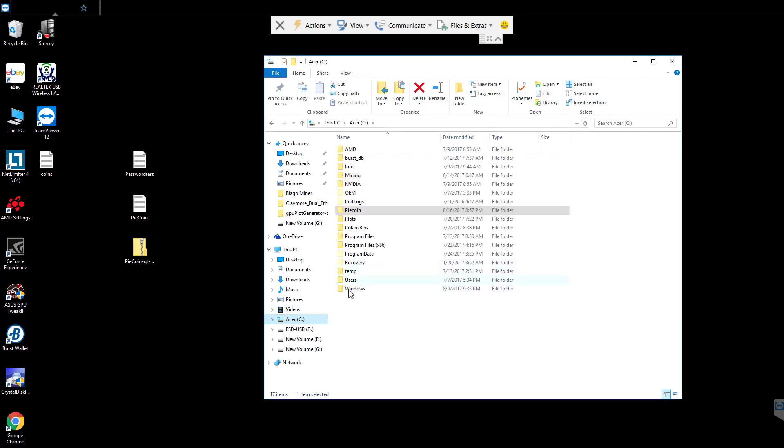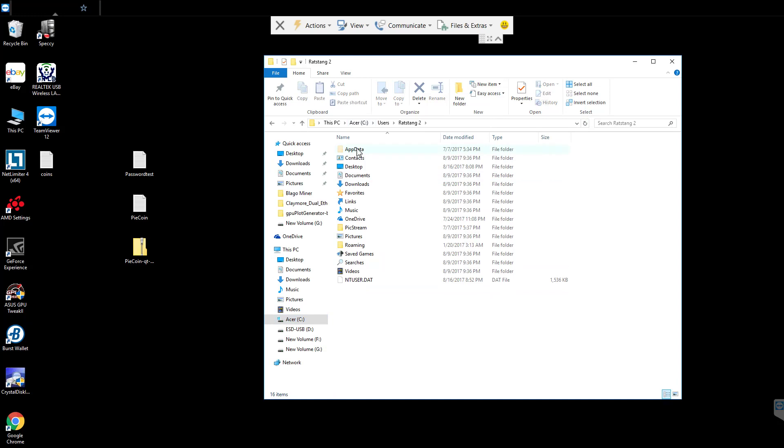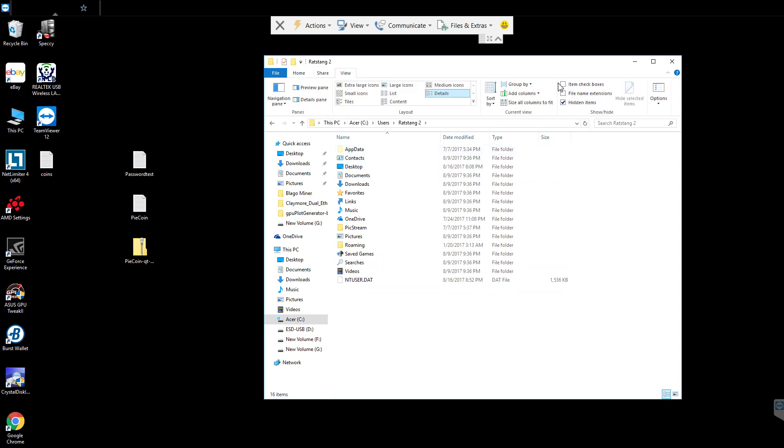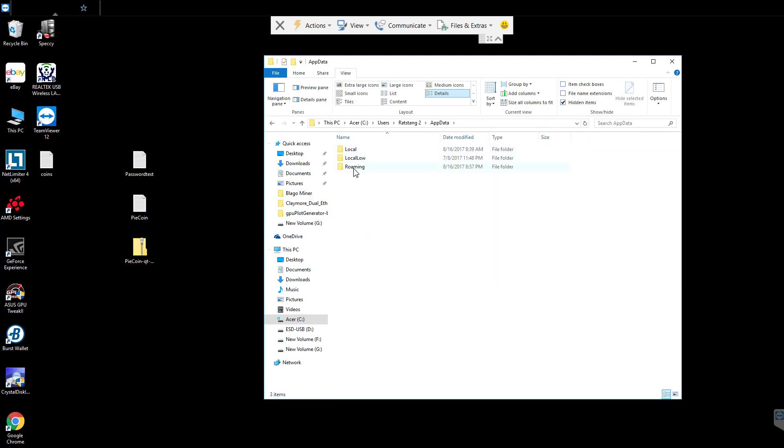We're going to go to C, users, your computer name, and we're going to go to this app data folder. Sometimes you won't see this if it's hidden on your computer. You can go up here and there's a show hidden items button.